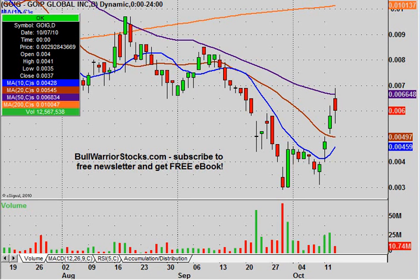Hey, this is a video chart on GOIG. I've done this one many times, can't remember the last time I did it. Sorry to the people — I have been getting a ton of requests on this one, but I'm just now getting around to it.